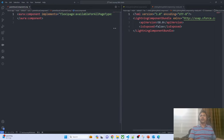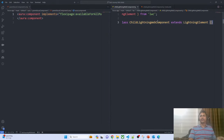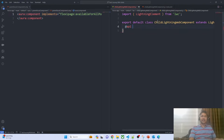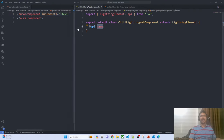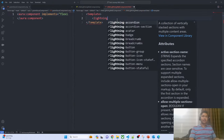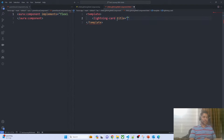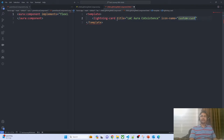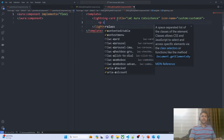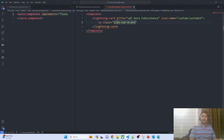Now, I have two components. In the Lightning Web Component, I'm defining one property decorated with @api — let's say 'name'. Since I'm using the @api decorator, I need to import it. Whatever name I receive from the parent, I display it on the UI — inside a lightning-card with title 'LWC Aura Coexistence' and an icon. I'm simply displaying the value received from the parent.